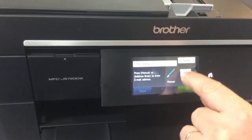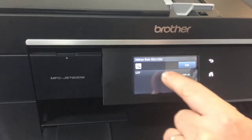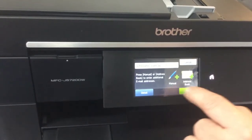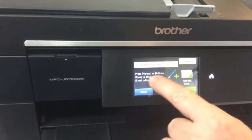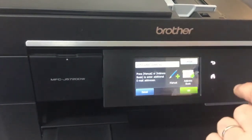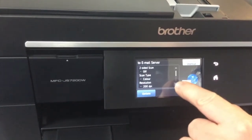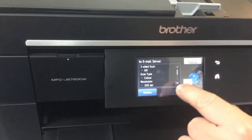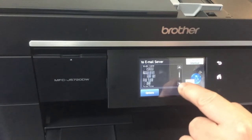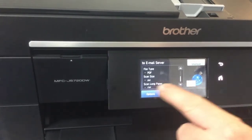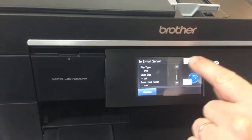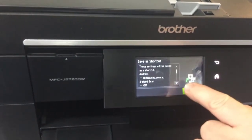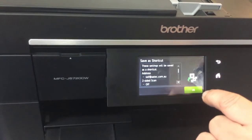I'm going to pull the email out from the address book. I'll select that one and OK. I've now got some options whether I want two-sided scan, color and resolution and so on. I'm going to leave those as default and I'm just going to save as shortcut. These settings will be saved as a shortcut.